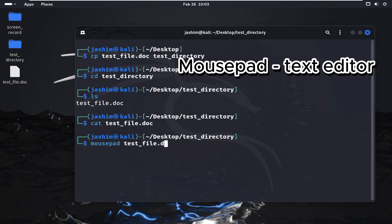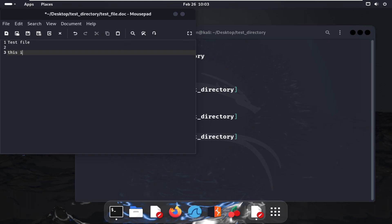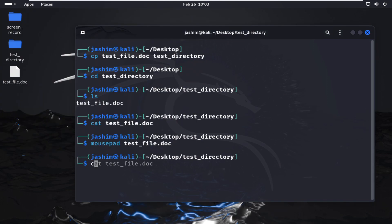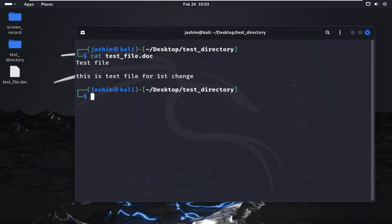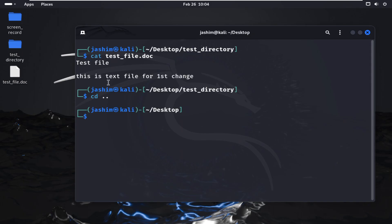I'll write some data to the file. Use mousepad to edit any text file — type mousepad followed by the file name. The file opens and I write something — 'Test file, blah blah blah.' Save the file and close it. Now running cat again after clearing the screen: cat test_file.doc — it shows the text that I wrote earlier.